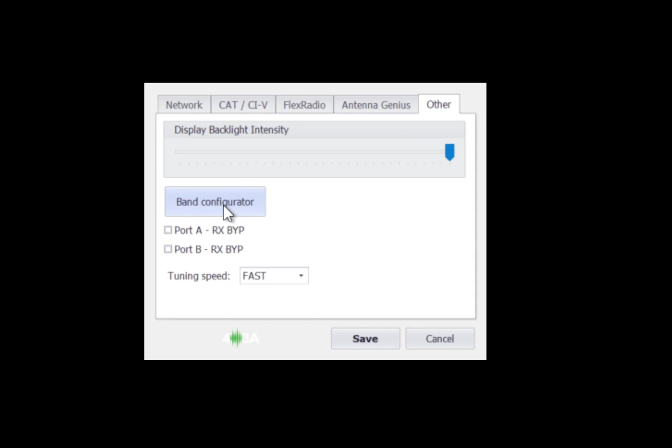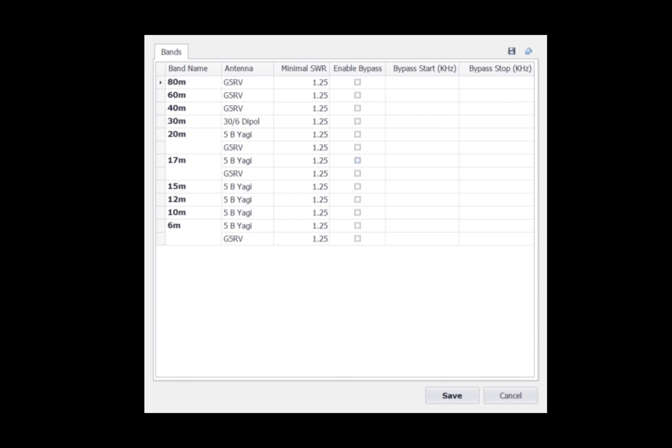The band configurator is where we're going to actually go in and look at the different antennas that we have. The band configurator window gets its information from the 2x8 antenna switch. In my case, I have a G5 RV that has been defined for 80, 60, and 40 meters.